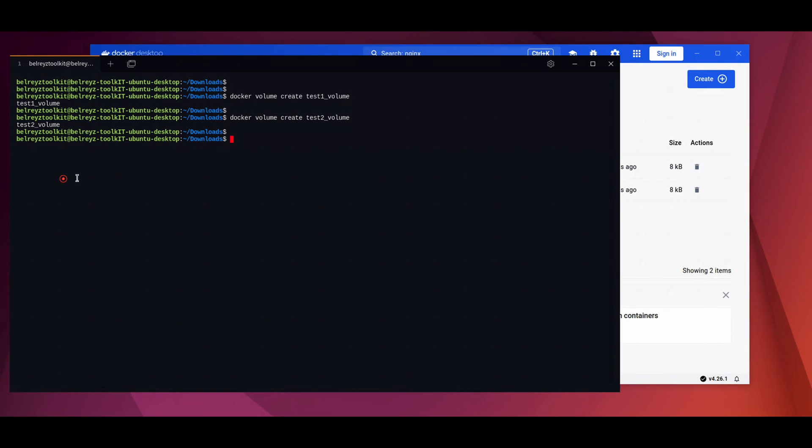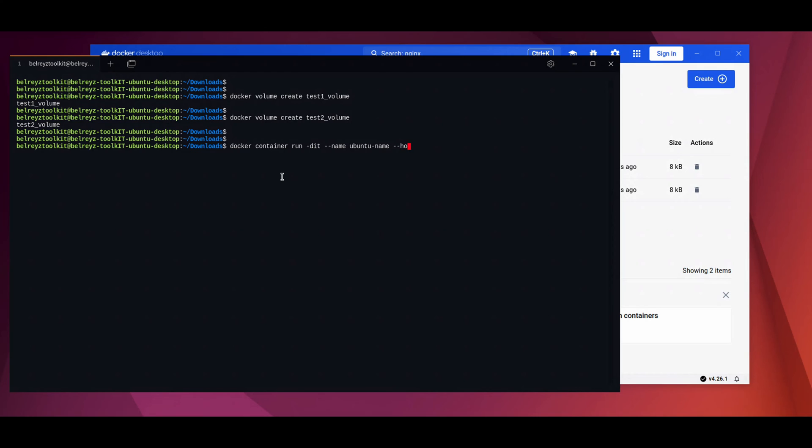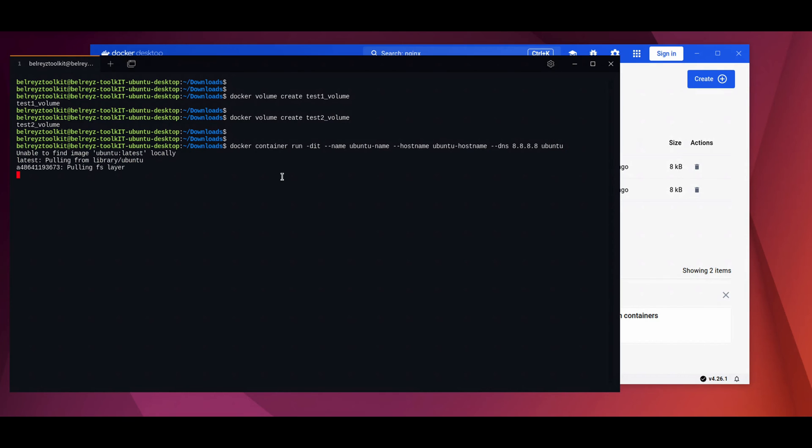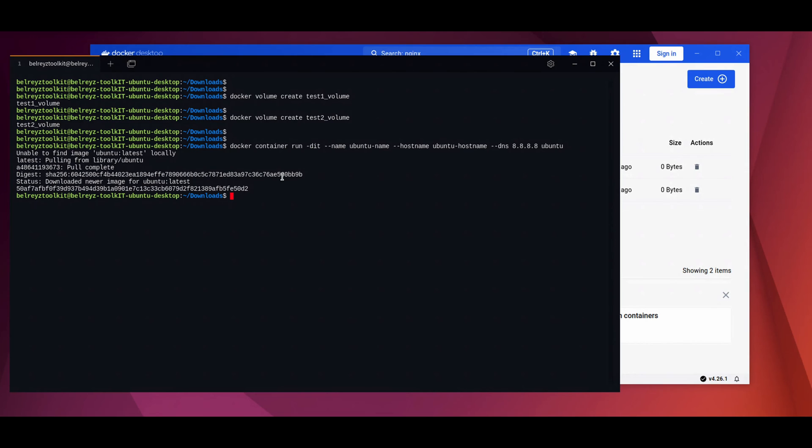So let's try creating a container. Let's do docker container run and then -d which is detached, -it is interactive. Let's name the container as ubuntu_name. Let's put a hostname, ubuntu_hostname. Let's add a DNS resolver, 8.8.8.8. And then you can now specify the image name, which is Ubuntu. So it will download the latest image from the Docker Hub.